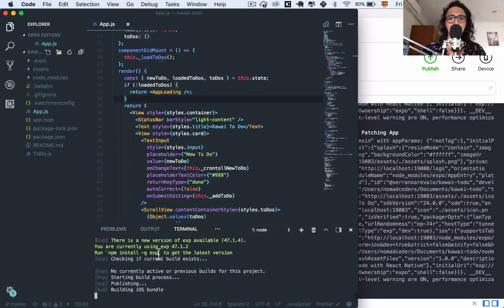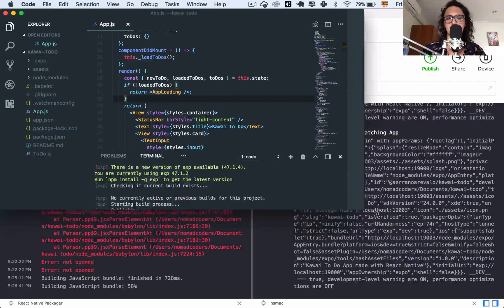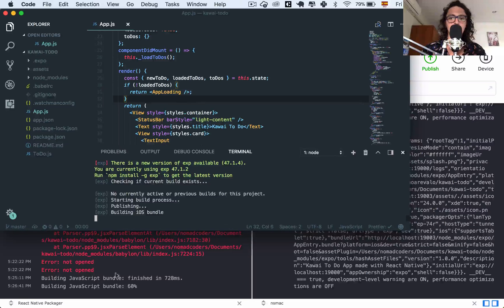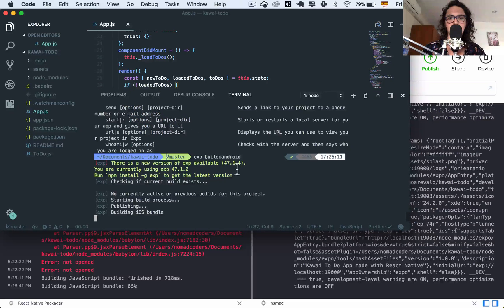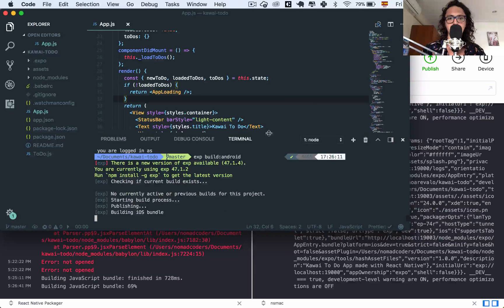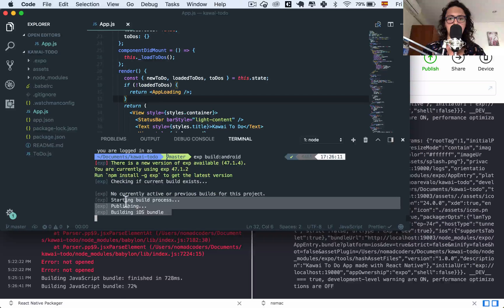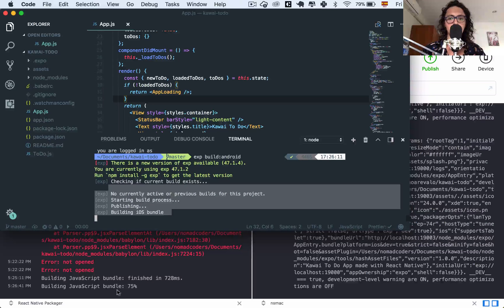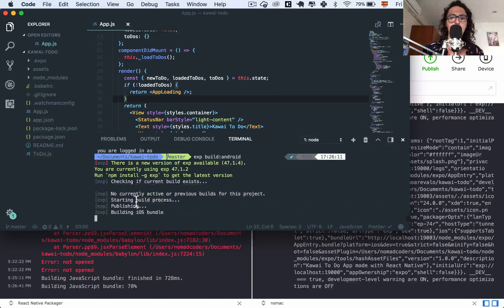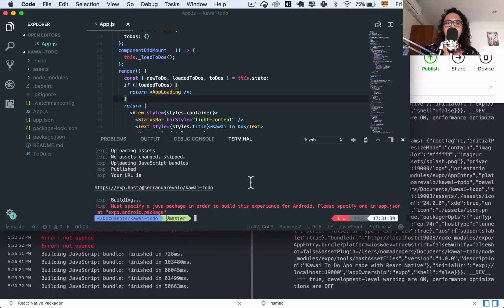I'm going to pause here because this sometimes takes a while. As you can see it says 'building iOS bundle' — it's actually building. We're going to wait, and our first error arises.